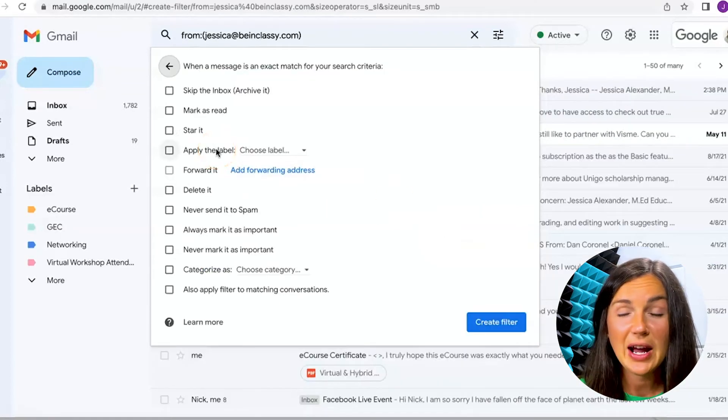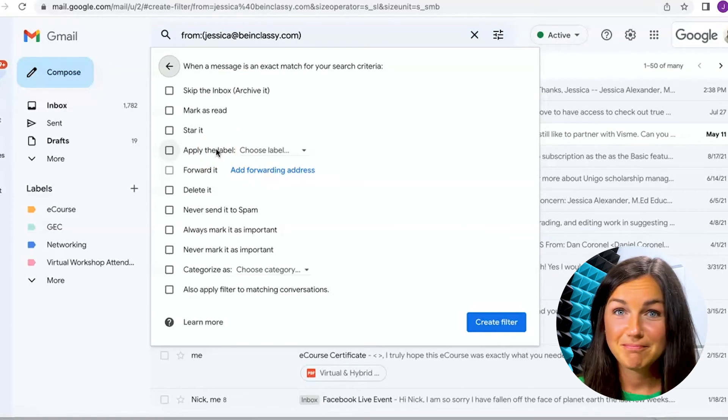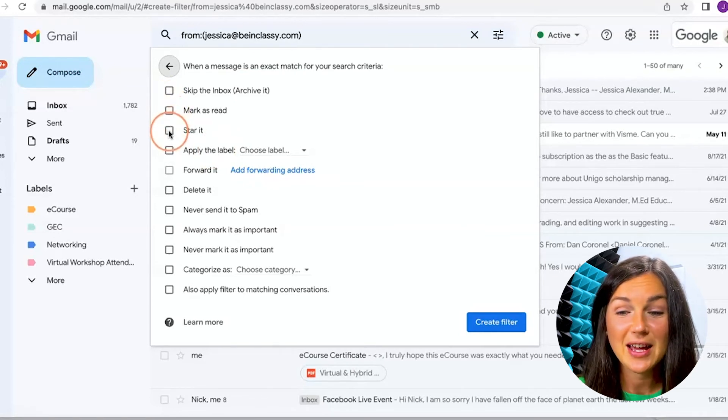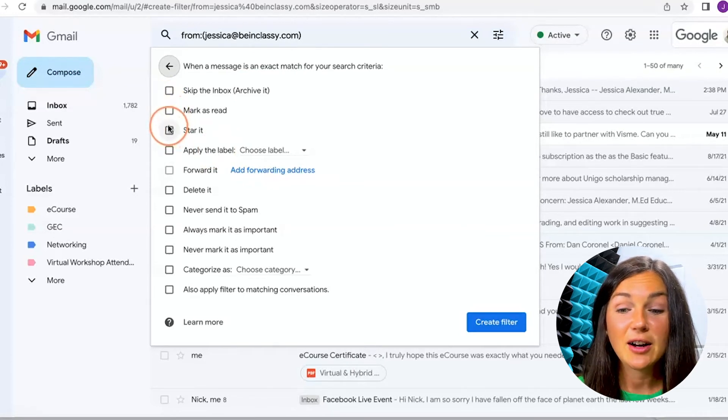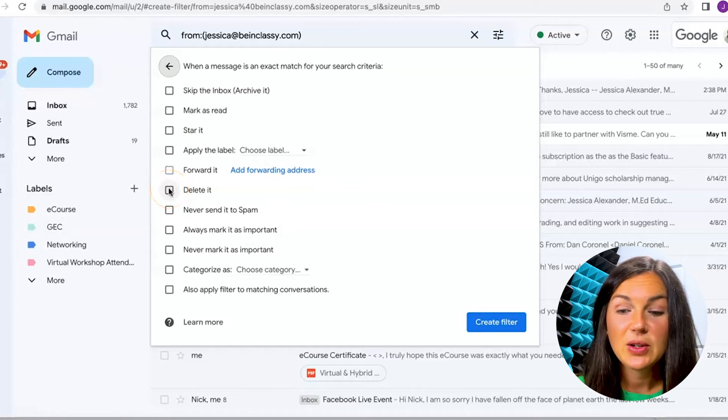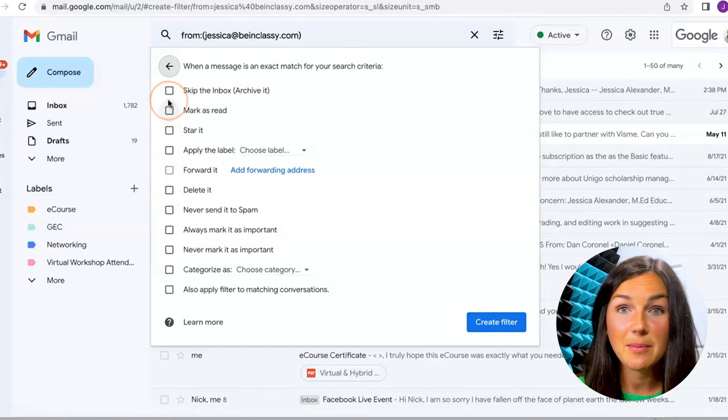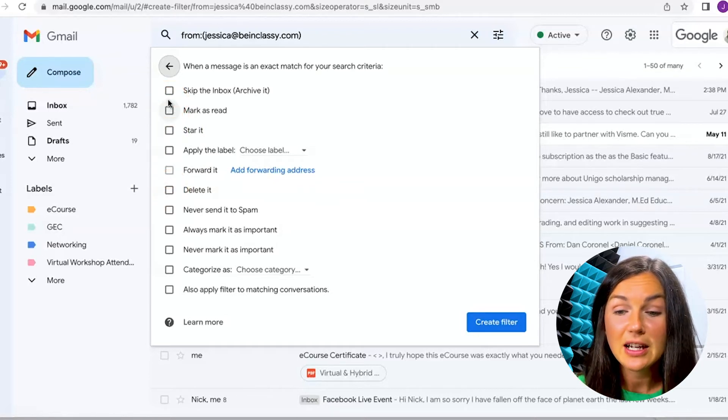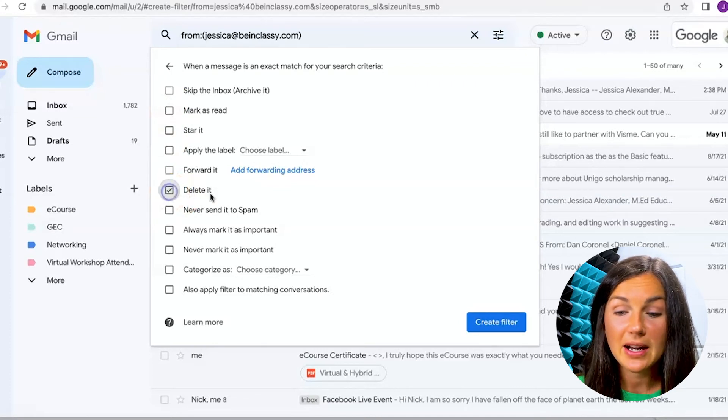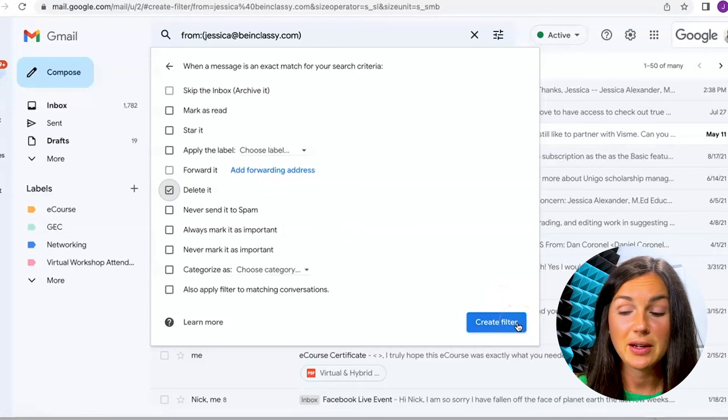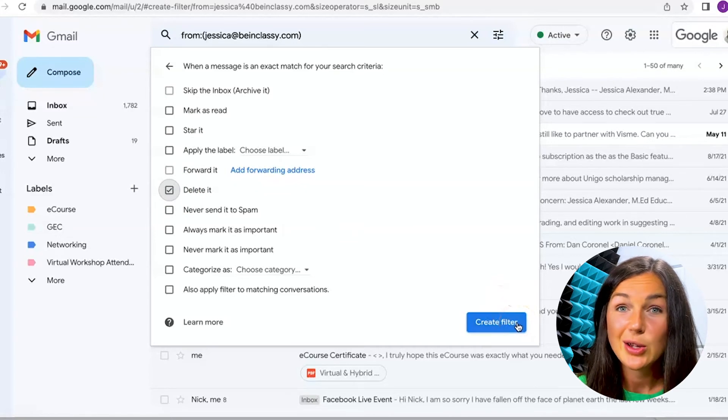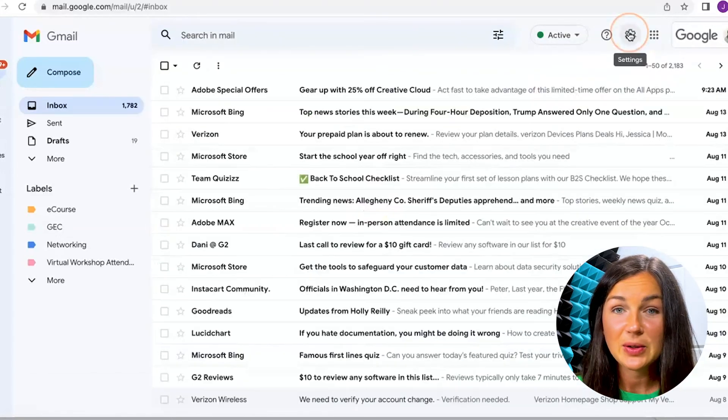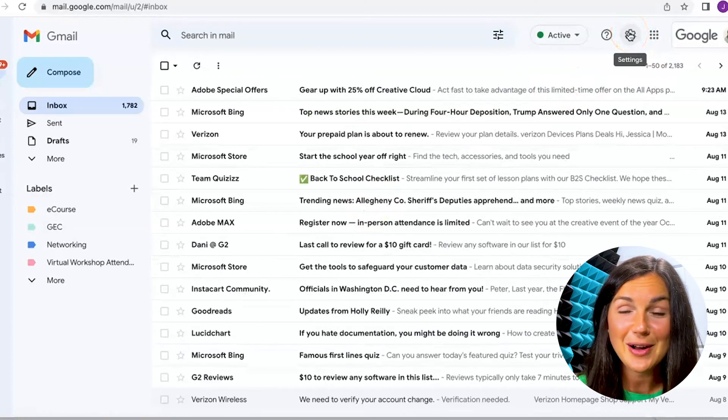And then you can choose how you would like this email sender to be handled. So you could have them automatically delete it, you could have them skip the inbox and it'll go to your archive folder. I'm going to automatically delete all emails that come in from Jessica at being classy, so it will essentially never reach my inbox. Now have the blocked email in Gmail.